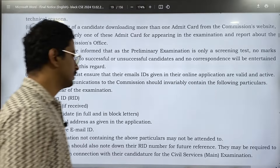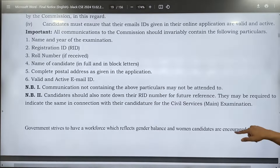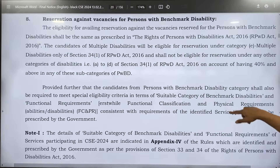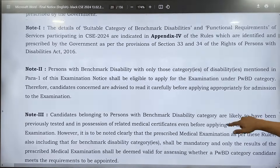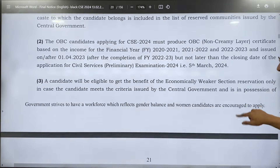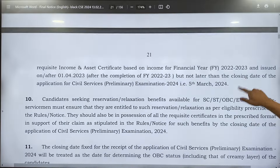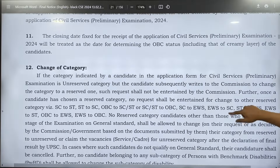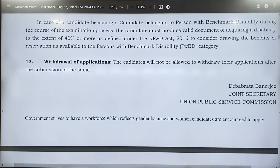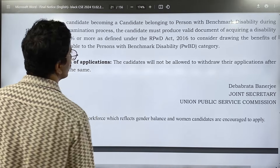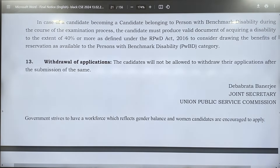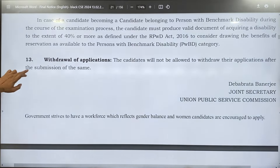The next section covers the syllabus. Please make sure you read the syllabus mentioned in the UPSC notification itself — it is mentioned in this file. Also, the candidate will not be allowed to withdraw their application after the submission.